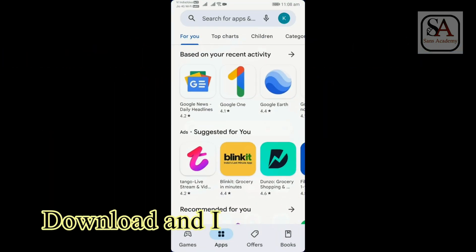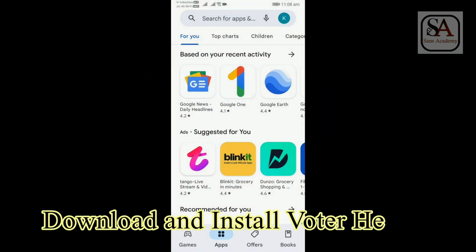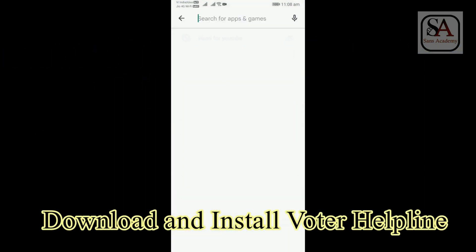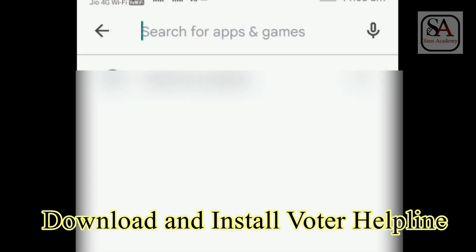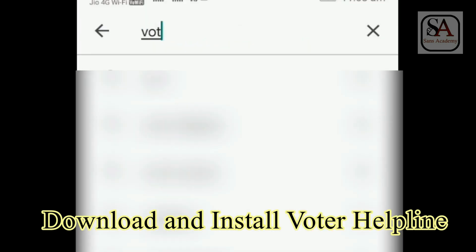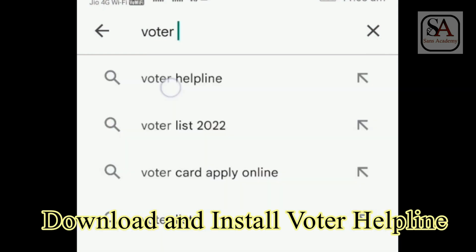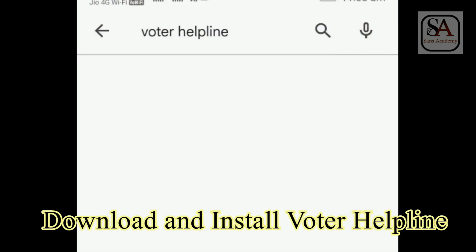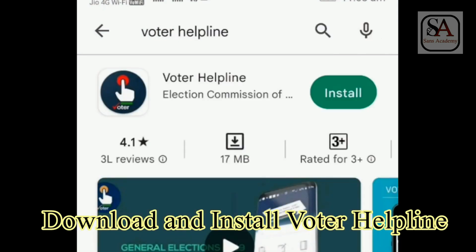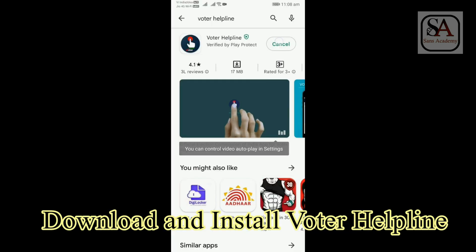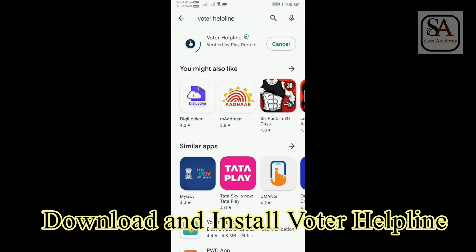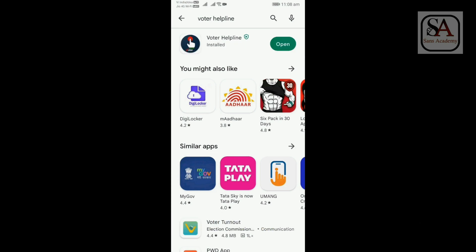To link Voter's ID with Aadhar using mobile, you need to download an app from Google Play Store. Open Google Play Store. Search for Voter Helpline. Select Voter Helpline by Election Commission of India. Click Install. After installing, click Open.